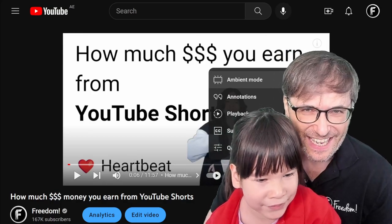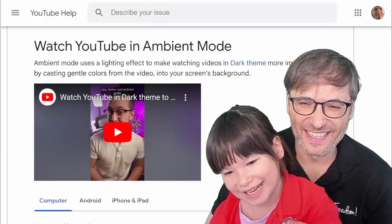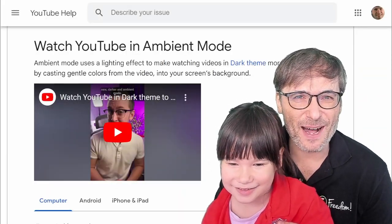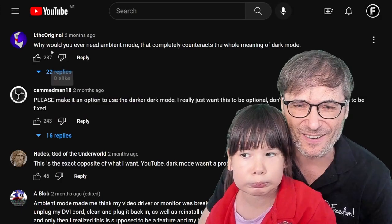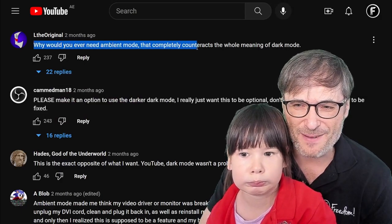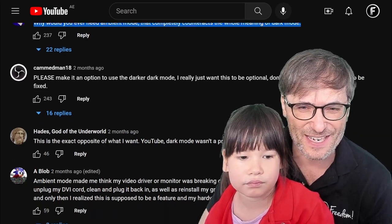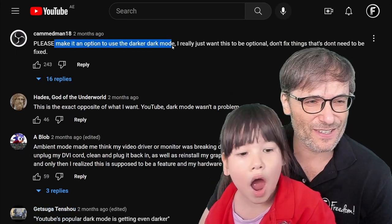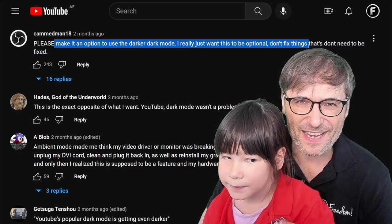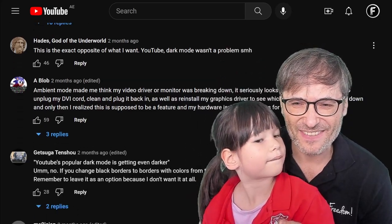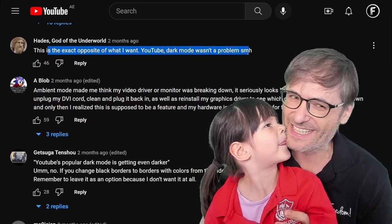YouTube, why did you create an ambient mode and make it so difficult to turn it off? This is the YouTube help for dark mode — the link is in the description below. Look at the comments on that video: 'Why would you ever need ambient mode? That completely cataracts the whole meaning of dark mode.' 'Please make it an option to use darker dark mode. I really want this to be optional. Don't fix things that don't need to be fixed.' 'This is the exact opposite of what I want YouTube. Dark mode wasn't a problem. Shaking my head.'